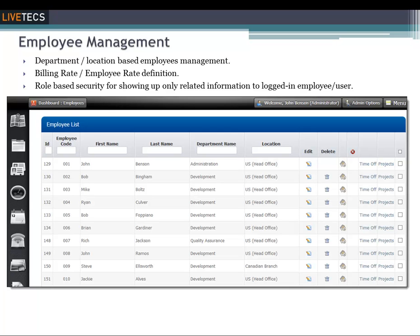To provide an employee or other user access to TimeLive, you must add them as an employee in TimeLive. An employee record should be created in TimeLive to allow that employee to enter and perform their daily operations, including task management, time entry, expense entry, project management, and more.